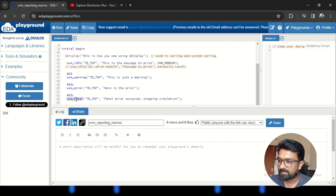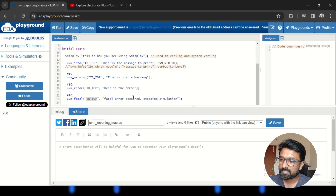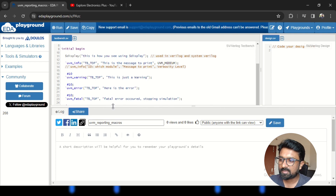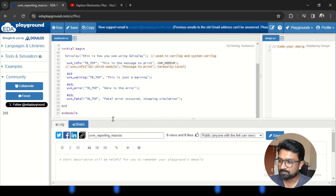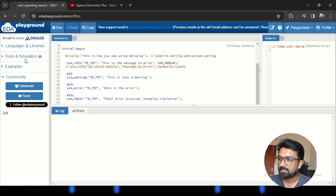The next thing is UVM_FATAL. UVM_FATAL is used when a fatal error occurs in the simulation and we need to stop the simulation entirely. It takes an id and then the message to be printed. I have used some delays with respect to these lines to show how UVM_WARNING, UVM_ERROR, and UVM_FATAL are going to be printed in the console. Then end module. Let me run this code and see how these macros are printed in the log or console.